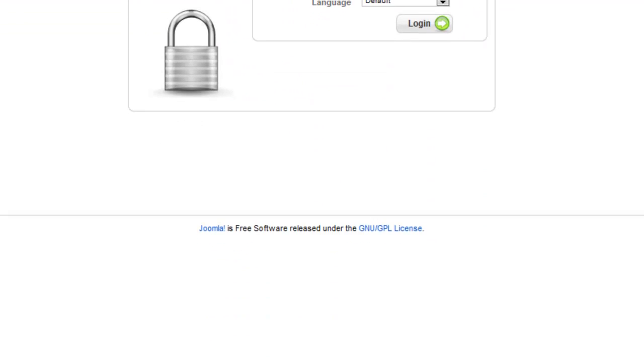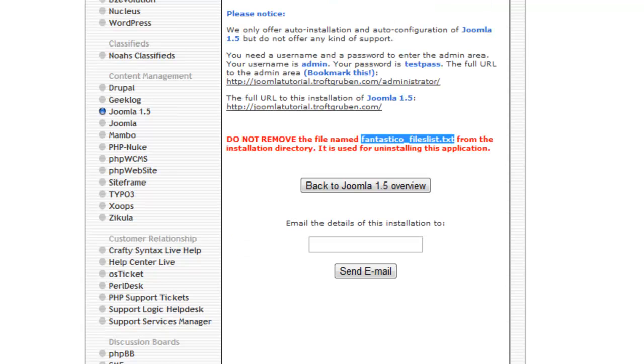So again this is a very simple process. It's a lot faster than what I showed you before. And if you have Fantastico or Simple Scripts, I highly advise this method over the previous one because again it basically does all the work for you.